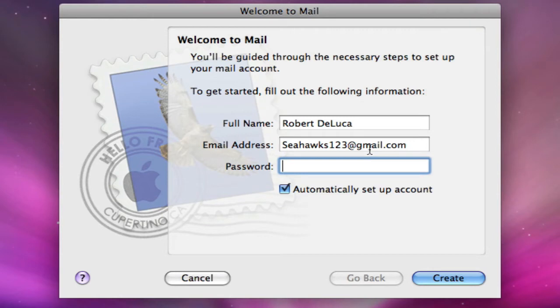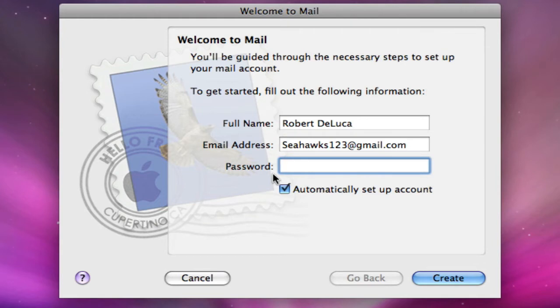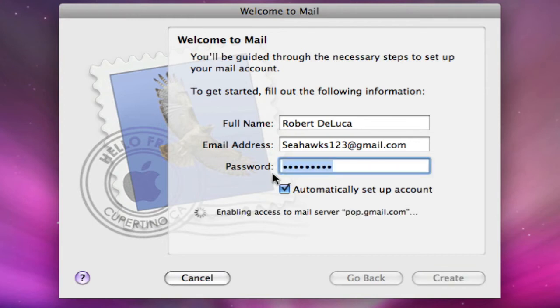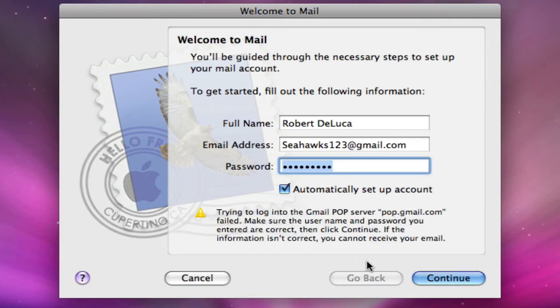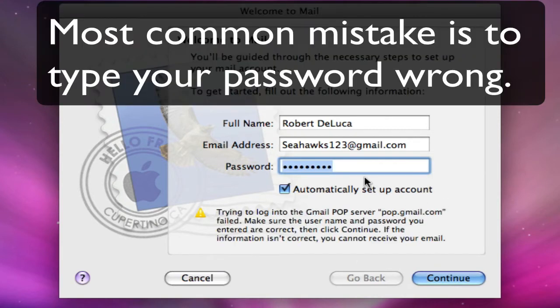But if you don't have a Gmail or something that's popular, it'll ask you to put in your POP3 or IMAP. So we're gonna stick to basics here, and I messed up somewhere.